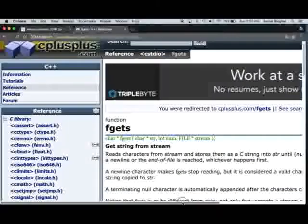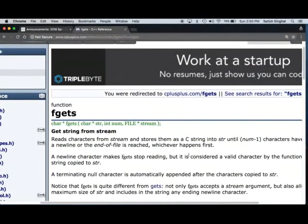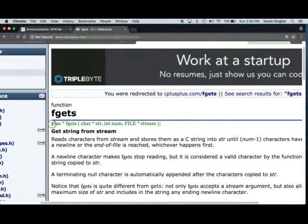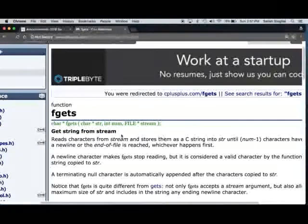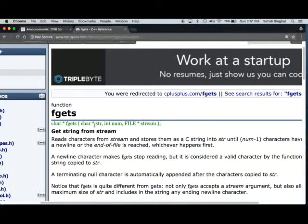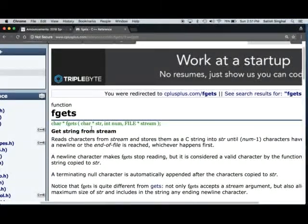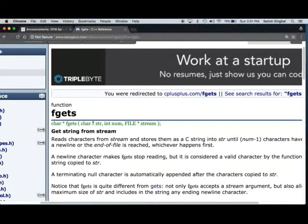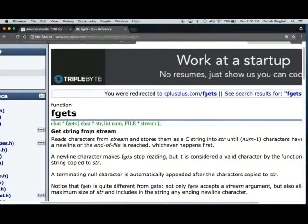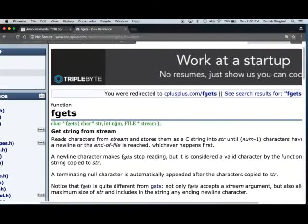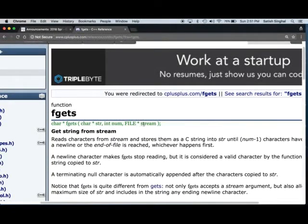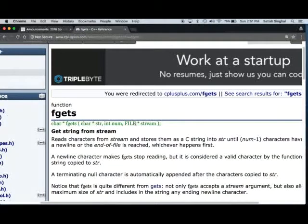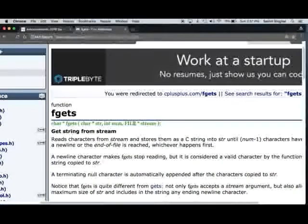Basically, if you look at here, this is the prototype of the fgets function. First argument is the array of character, which is represented by the pointer here, that will store the string. Second is the number of characters you want to store. This could be equal to the capacity of the array or less than that. And third is the file pointer.